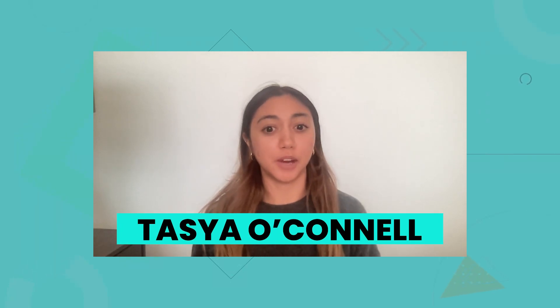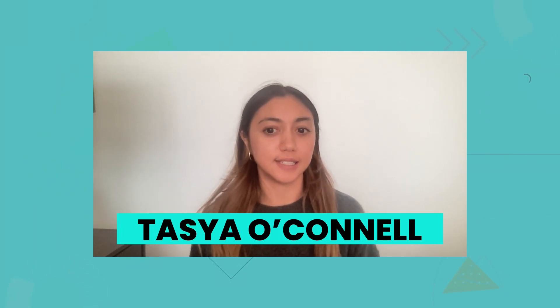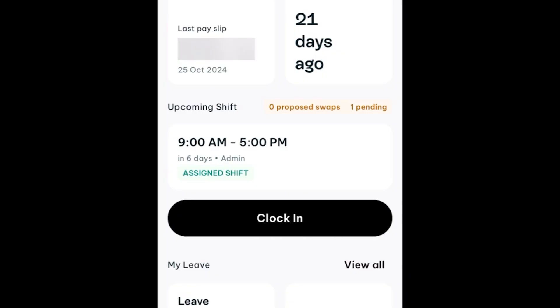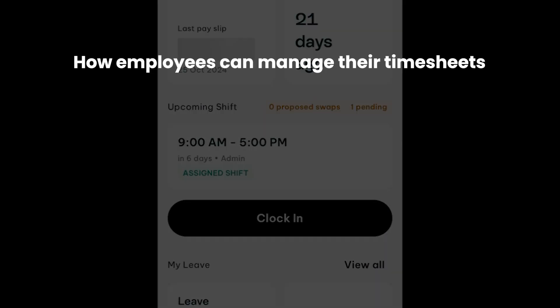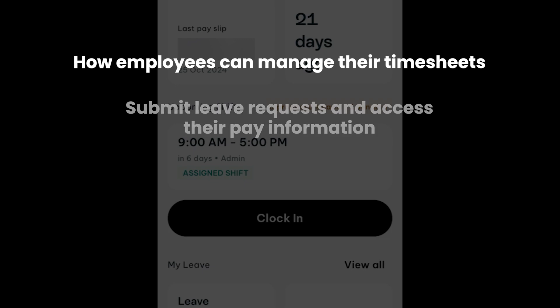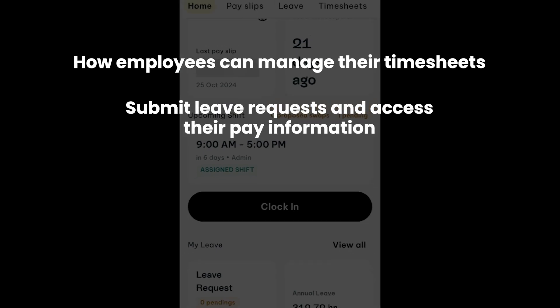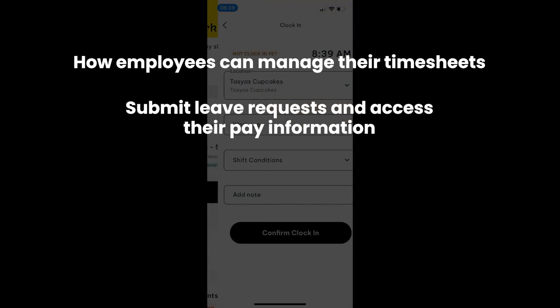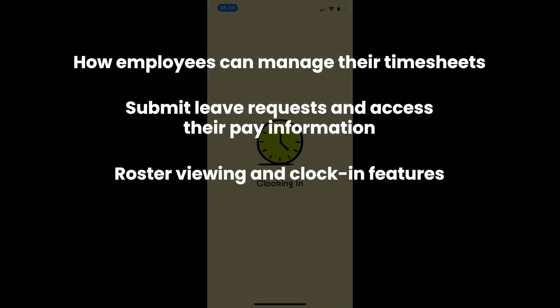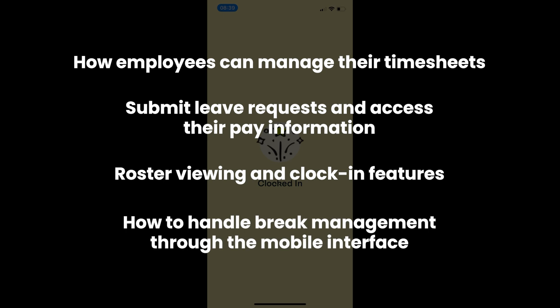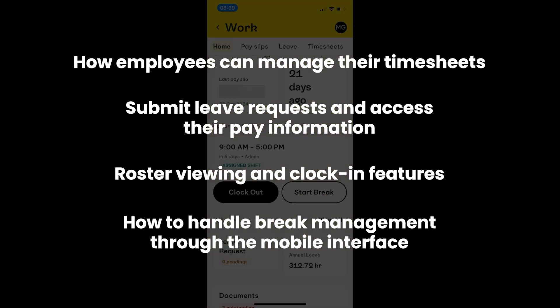The SWAG app puts Employment Hero Payroll's power directly in your employees' hands. As specialists who've deployed this solution across multiple industries, we understand what makes it truly effective. In this video, you'll learn how employees can manage their timesheets, submit leave requests, and access their pay information. We'll also cover roster viewing, clock in features, and how to handle break management through the mobile interface.